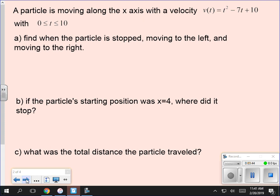Time starts at 0. On movement, time always starts at 0 or never gets less than 0. They usually give an interval for when the velocity equation is accurate. Part a: find when the particle is stopped, moving to the left, and moving to the right. When it is stopped, velocity equals 0. Moving to the left, velocity is less than 0. Moving to the right, velocity is greater than 0.